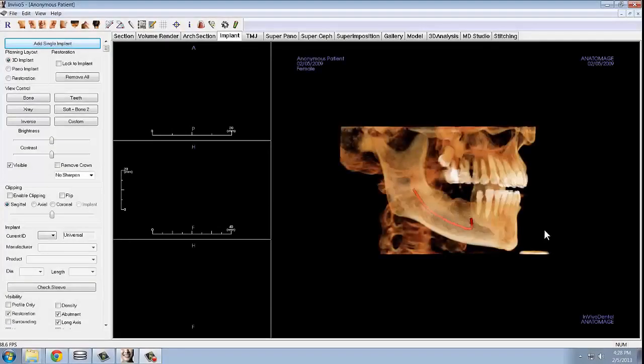If you are placing a single implant, it is easiest to use the Add Single Implant button. If you are placing multiple implants, it is easiest to use the Pano Implant view. First we will start with how to plan out a single implant case.